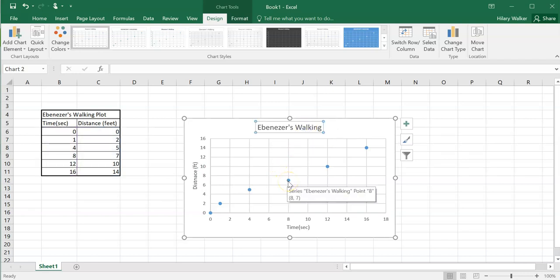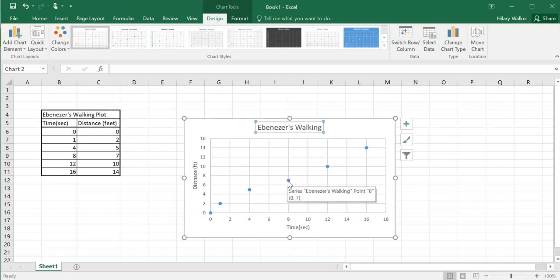So I got my beautiful graph and I have a nice title as well. Oftentimes I'll want to add a best fit line to model this data, because maybe I want to extrapolate it for more pieces of information. So I'll click on a data point right there.